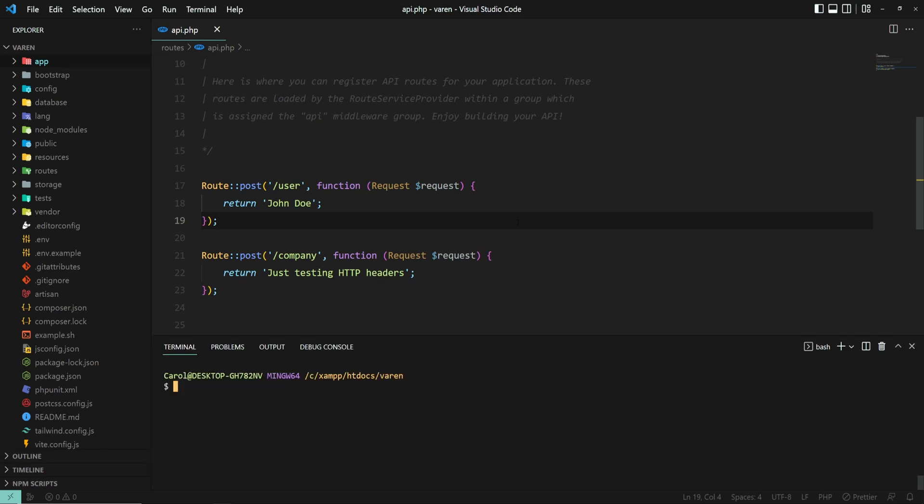Let's open up the terminal and create it with an artisan command: php artisan make:middleware, and let's call it NeutronHeaders.